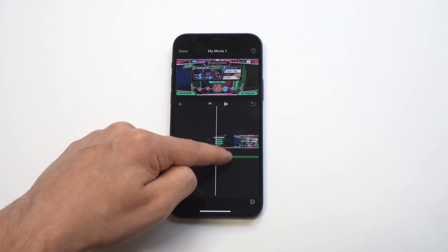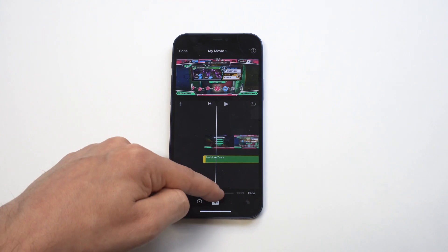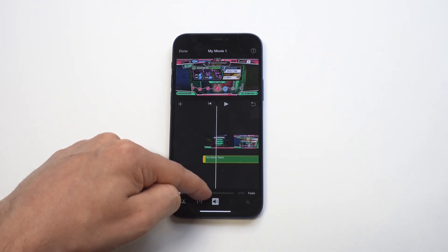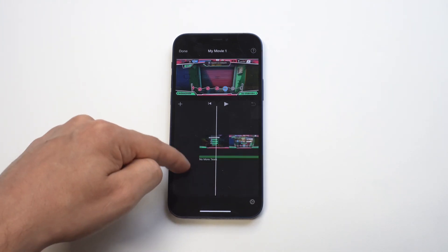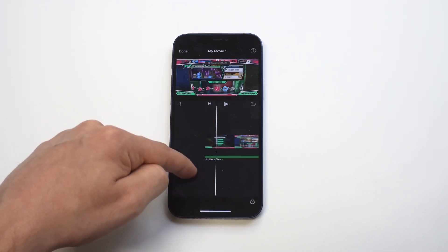For example, you can make the music you just added lower, so you can turn the volume down on it if you want it to be softer. You can make it louder.